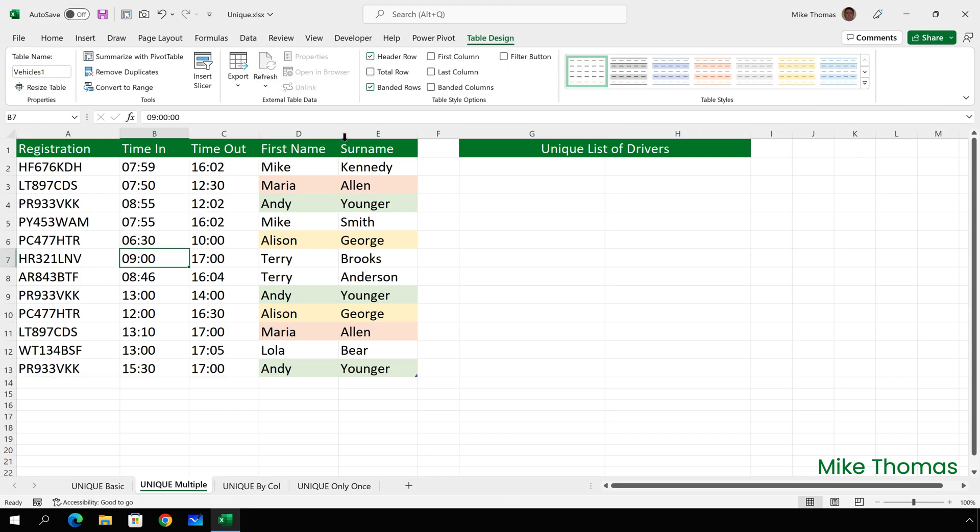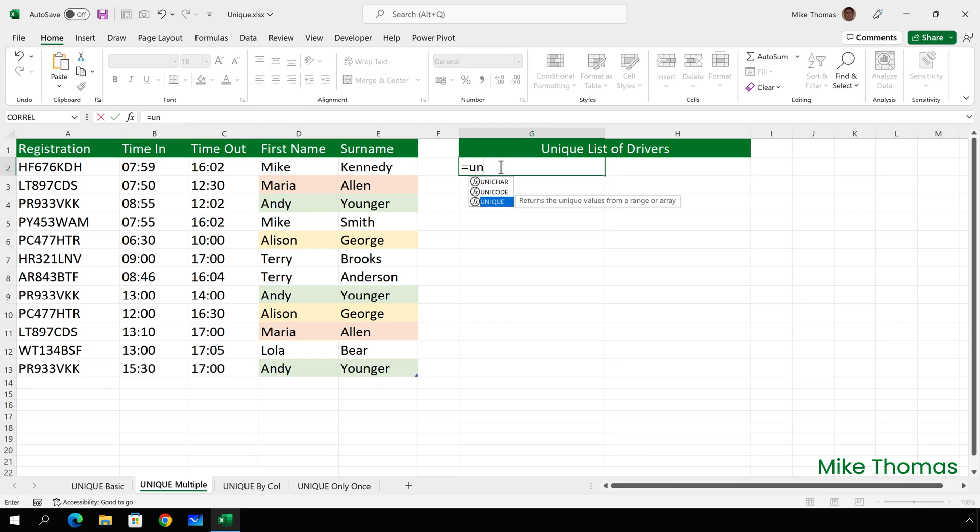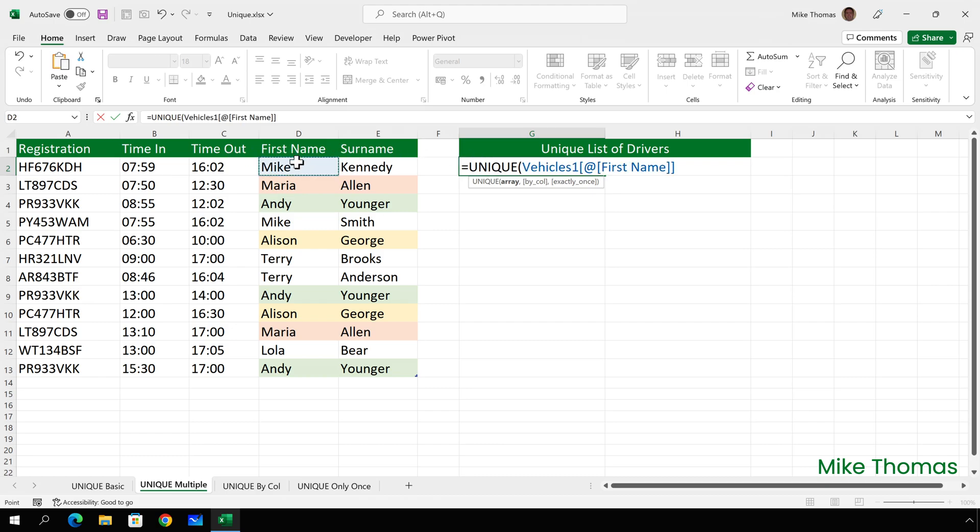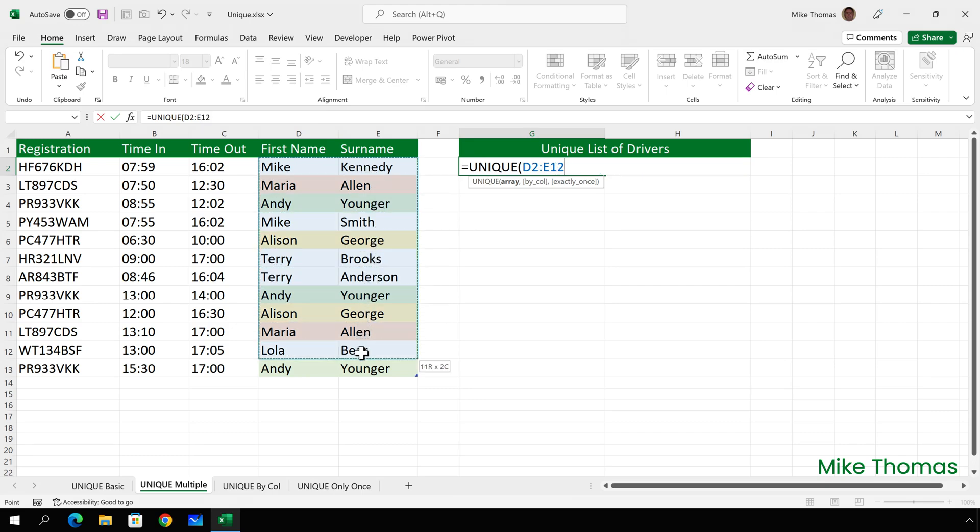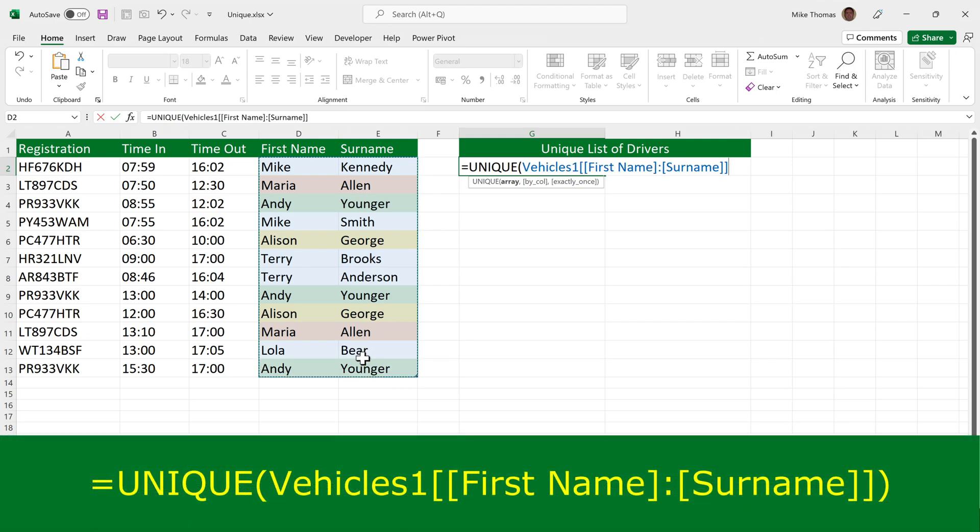So if I go up to G2 and type equals UNIQUE, open brackets, and then if I select D2 to E13, as soon as I've selected D2 to E13, the formula changes to say vehicles1, first name, colon, surname. So it uses the same syntax as a normal formula, the first cell, colon, the last cell. It's just that it's using the column names instead of cell references.